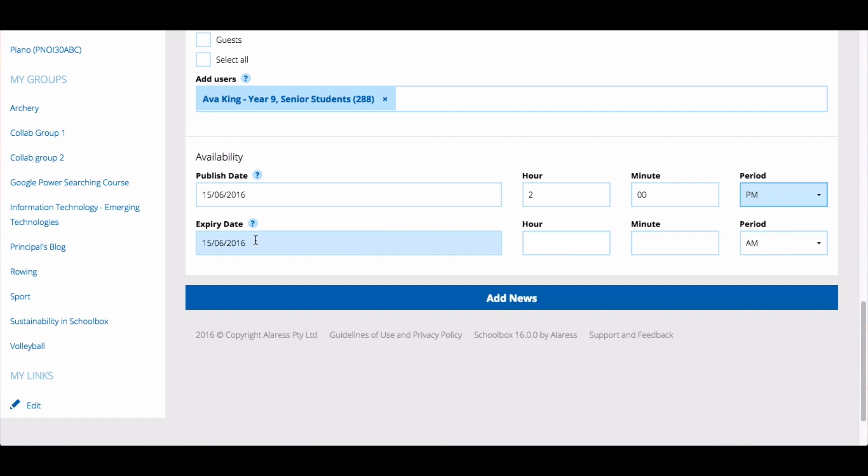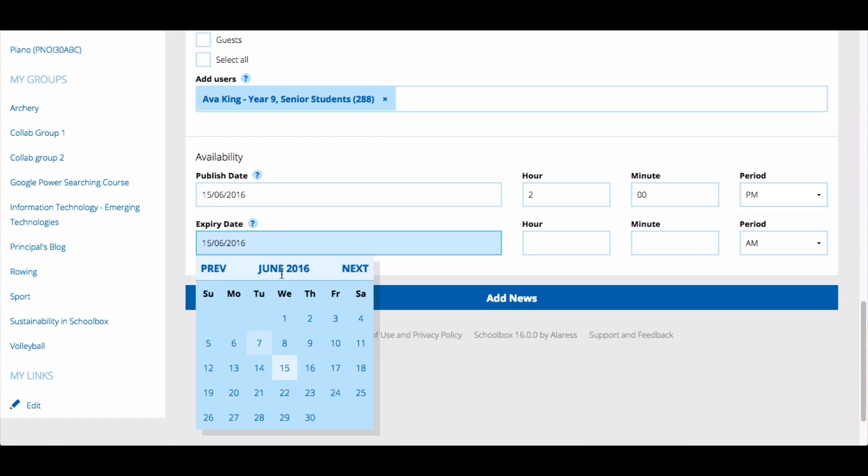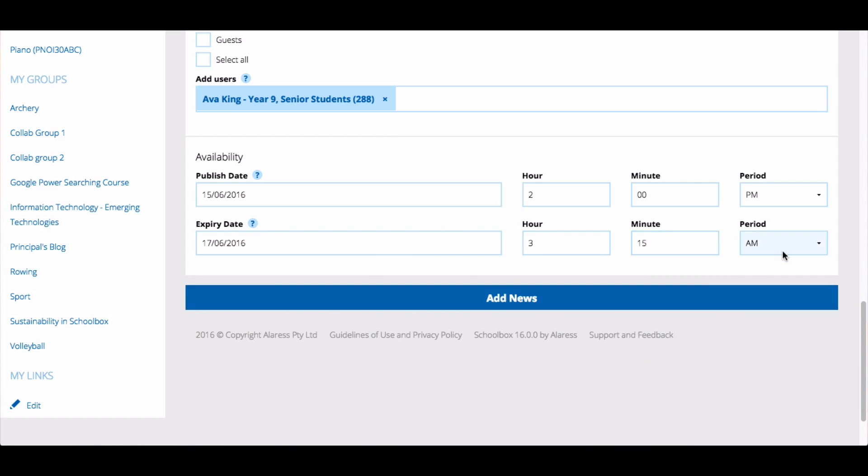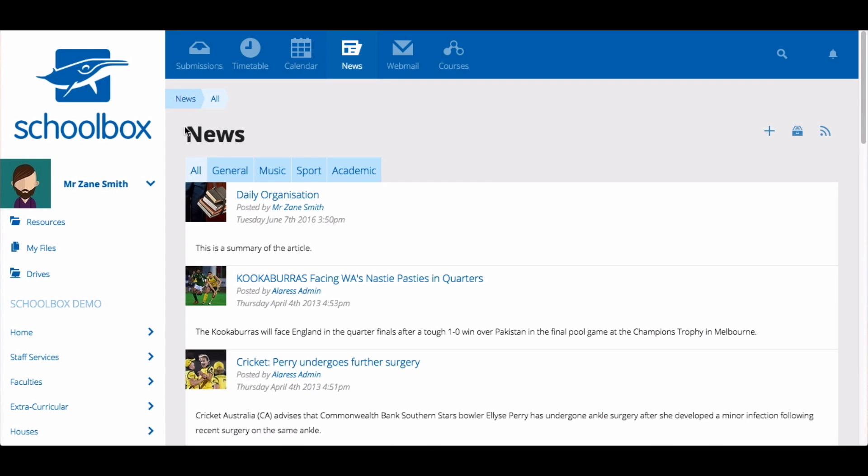To set the expiry date, select a date and a time. Once you're happy with your news item, click add news. The news will then appear in the relevant topic for the relevant users.